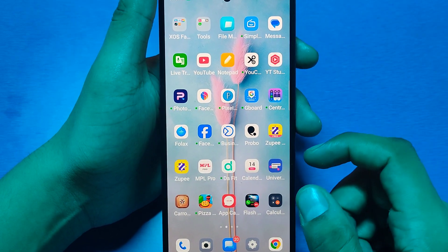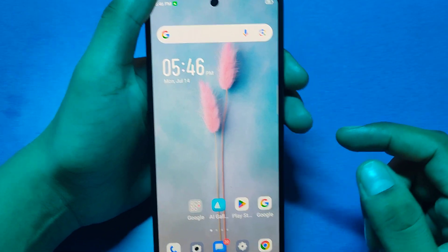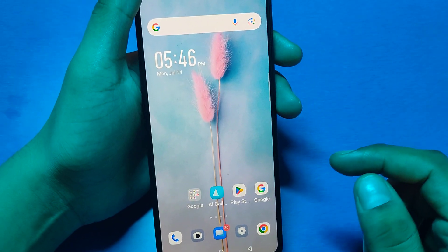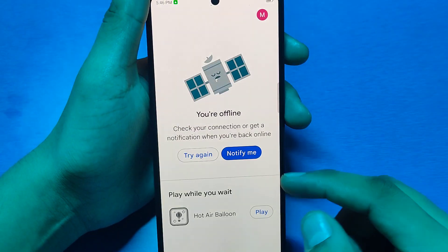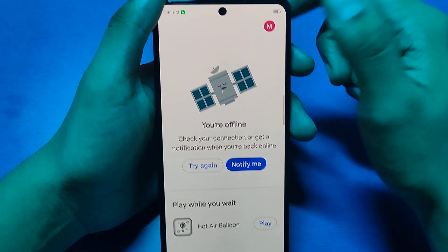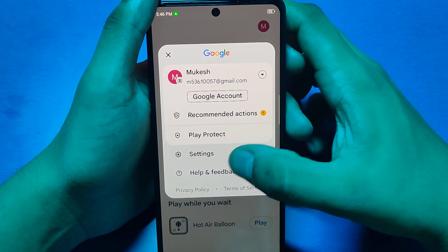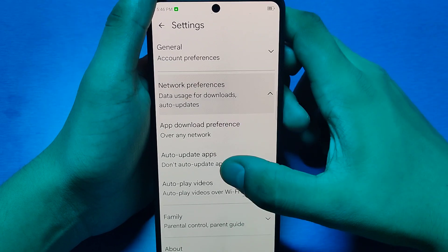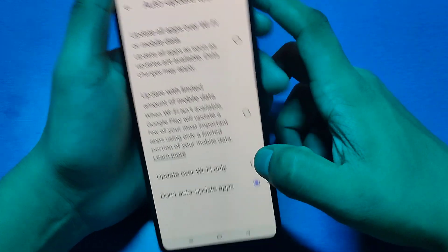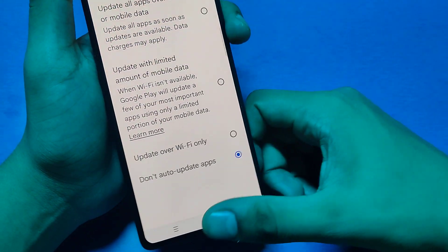This will also help fix your smartphone. If there is an automatic update enabled, you can turn it off. Click on Profile, then click on Settings, go to Network Preferences, then Auto Updates, and turn it off.